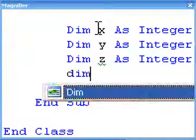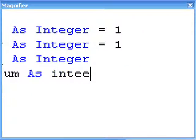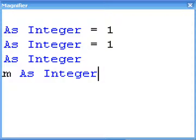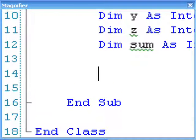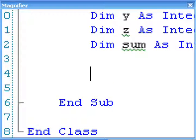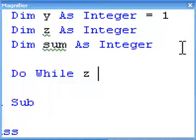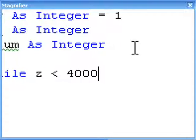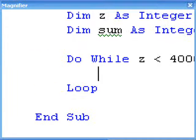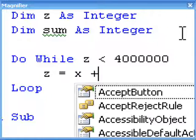We also need the added total of all those z's that are even. Now we're going to do a do-while statement, and it will run while z is less than 4 million. Inside that, we want z equal to x plus y.